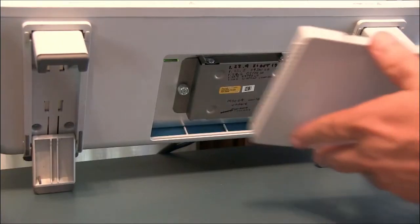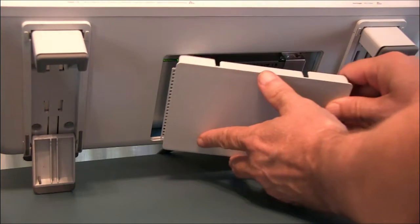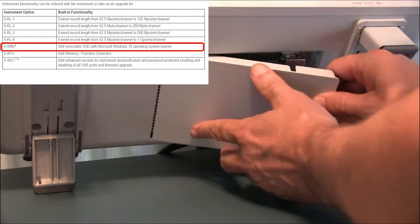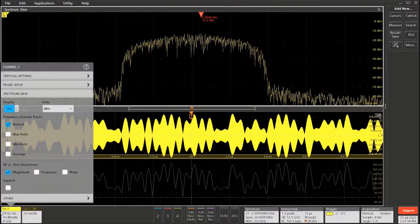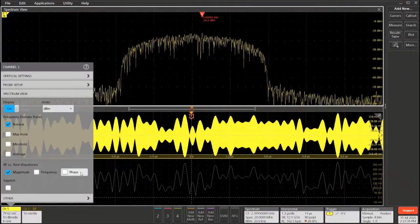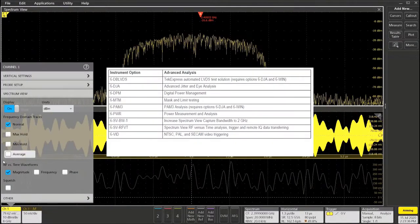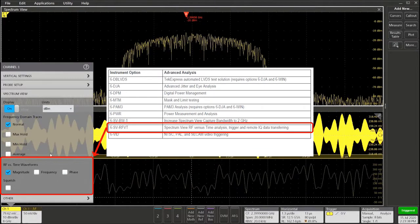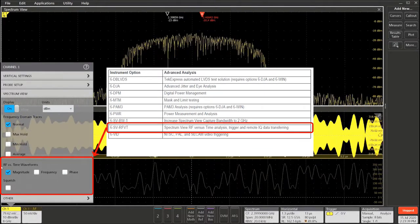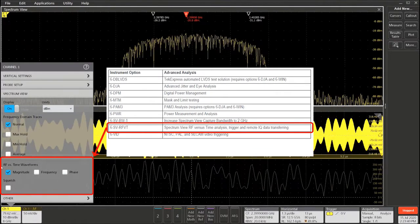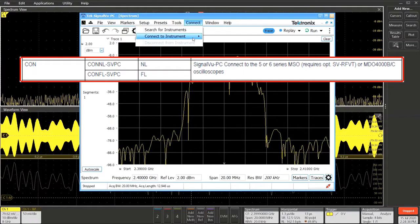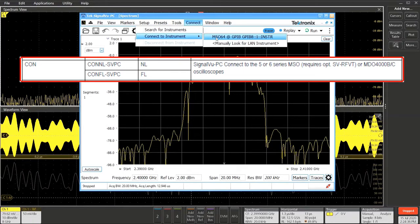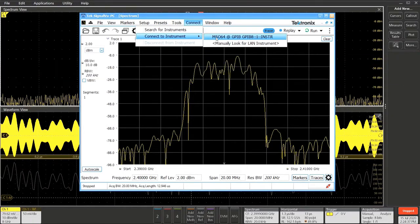First, the optional Windows 10 drive needs to be installed. Second, the SpectrumView RF versus Time Traces option needs to be added to the scope. And third, the CON option needs to be added to SignalView PC.